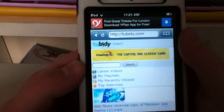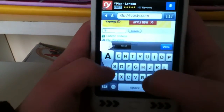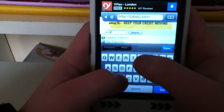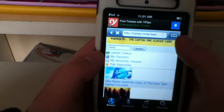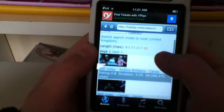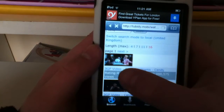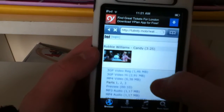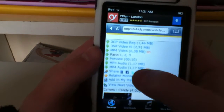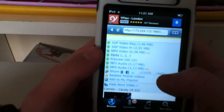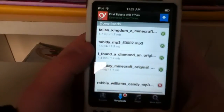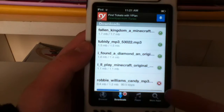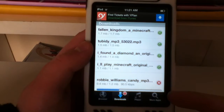Now all I have to do — I'm going to search 'candy' because I want to get that song. And there it is — Robbie Williams, Candy. Just click on it and it will load, then click on MP3 audio. As you can see it says one download and even though my internet is so slow, it downloads really quickly.